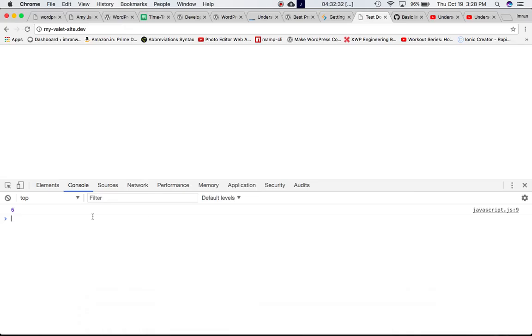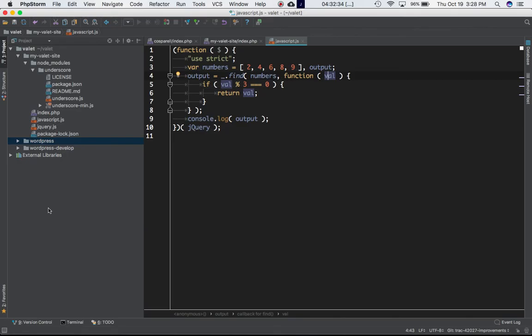So let's go to the browser, refresh the page, and yes we've got six as the output value.